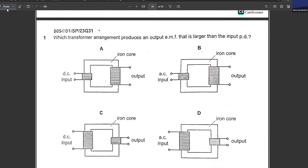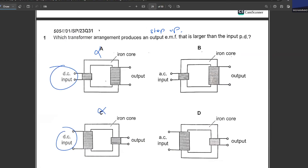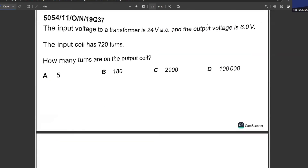Which transformer produces an output EMF larger than the input — i.e., a step-up transformer? Cancel out options with DC input immediately, because a transformer never works on DC. For a step-up transformer, the secondary coil must have more turns than the primary. B is your answer.